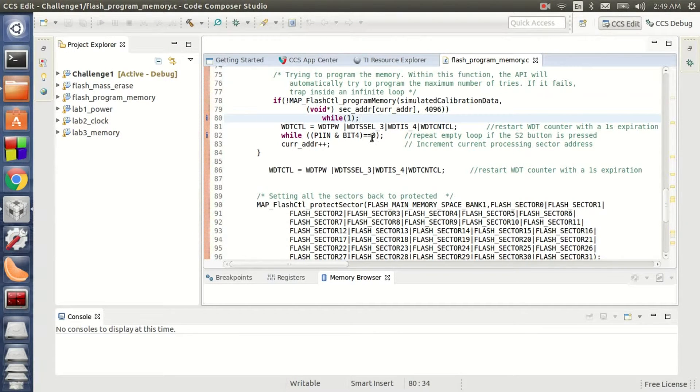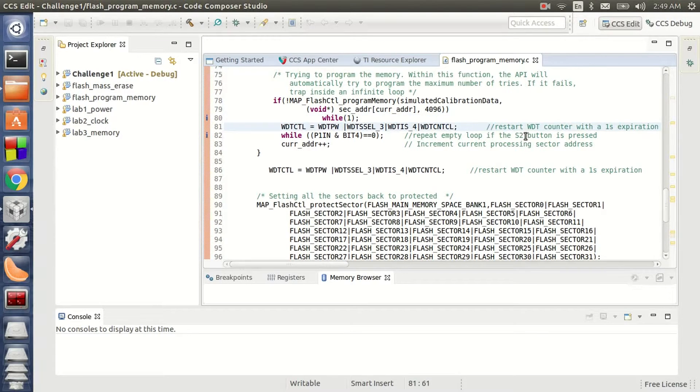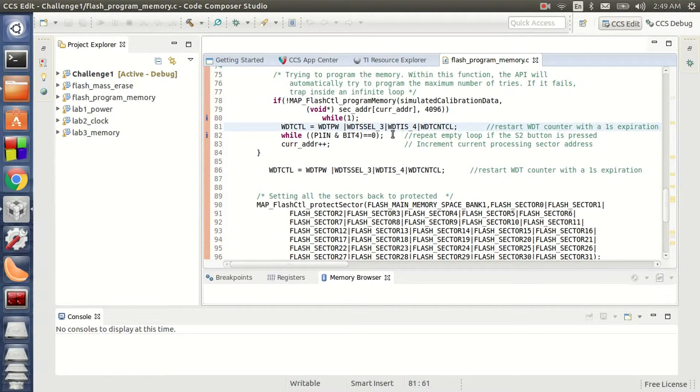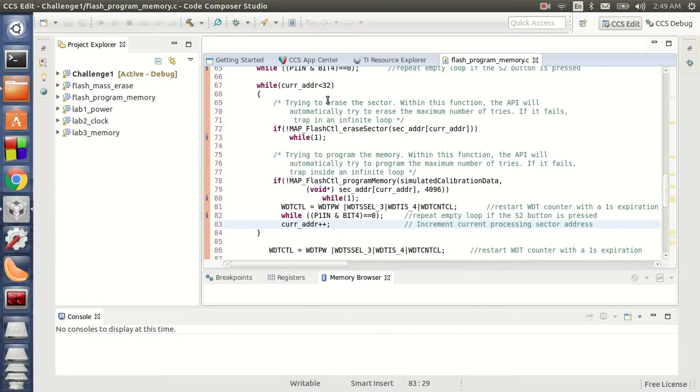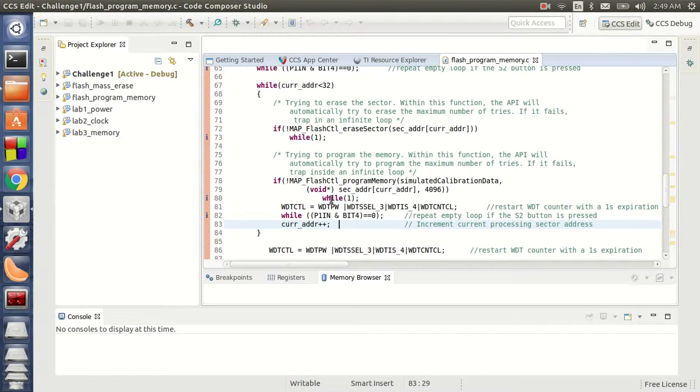Once my programming is completed, I reset my watchdog counter again with the 1 second expiration. And I increment my current sector address to the next address. So I go over this again and again until I program all my 32 sectors here.